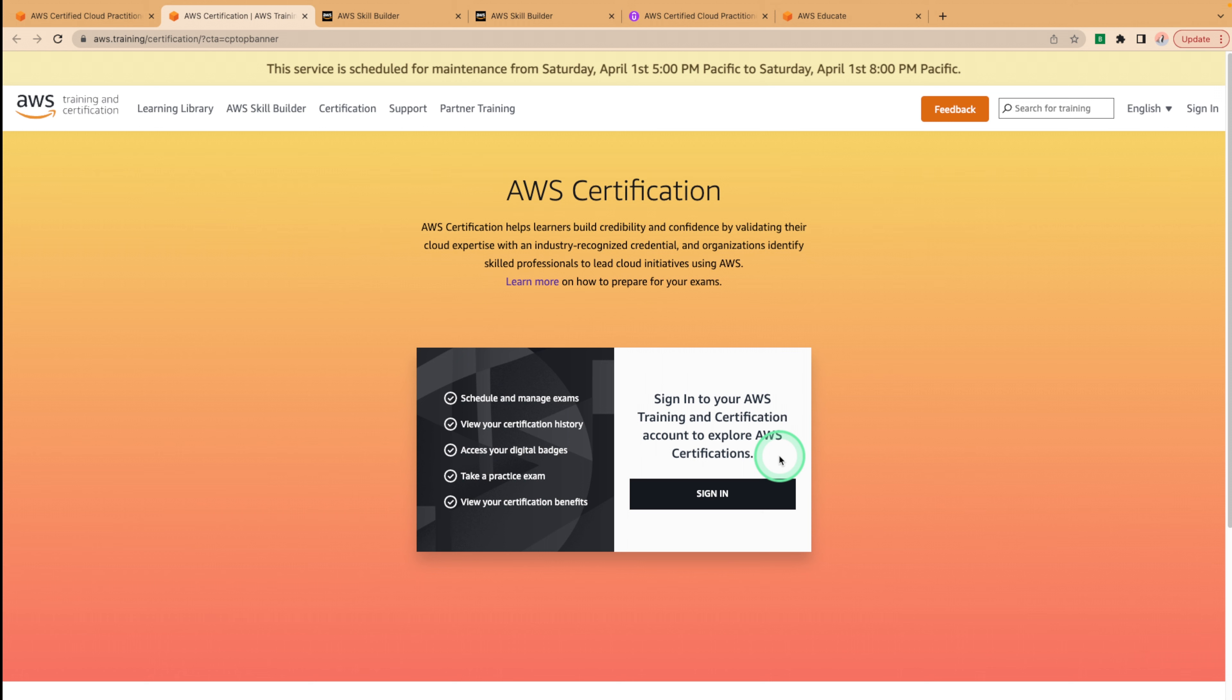That's it for our tutorial on how to get the AWS certified cloud practitioner, mostly for free. With the right preparation and resources, you can pass the exam and validate your knowledge of AWS and cloud computing. Thank you for tuning in and good luck. Happy building.